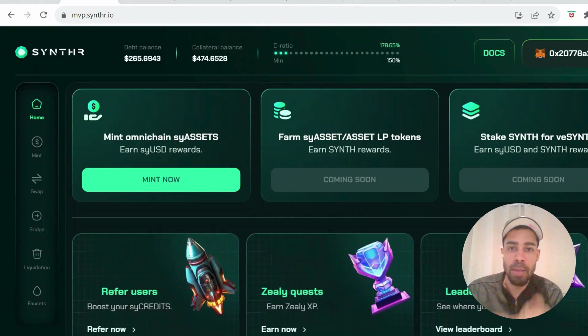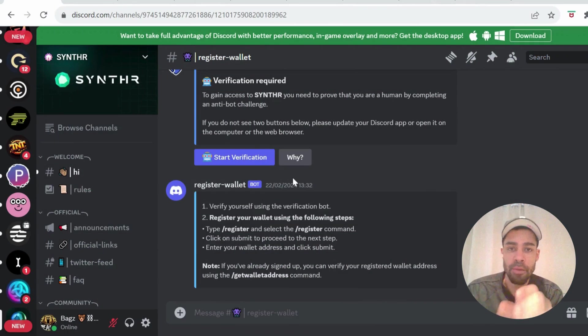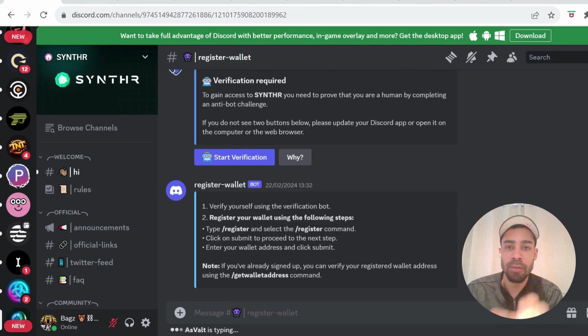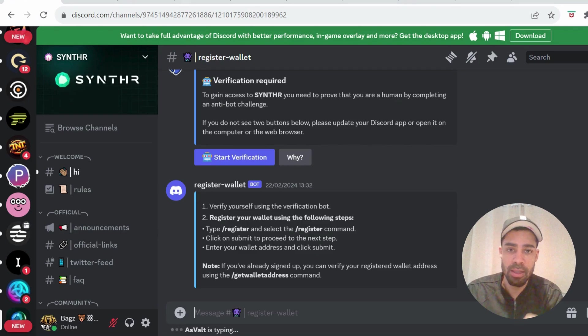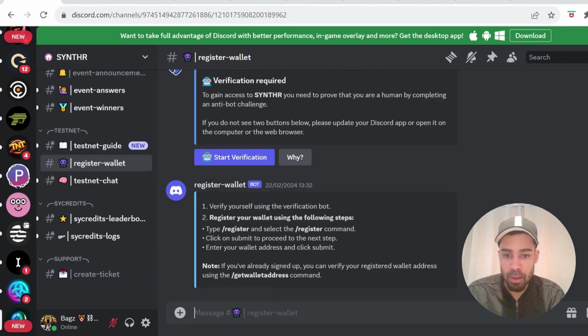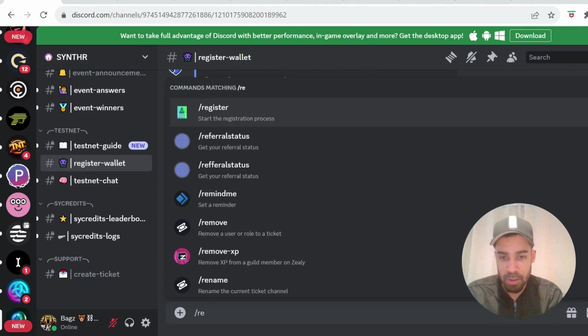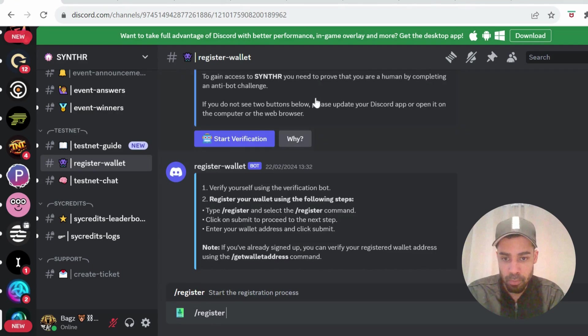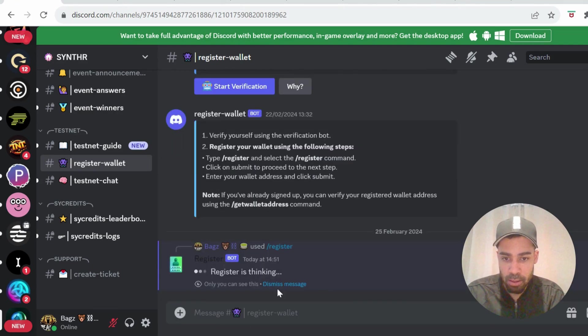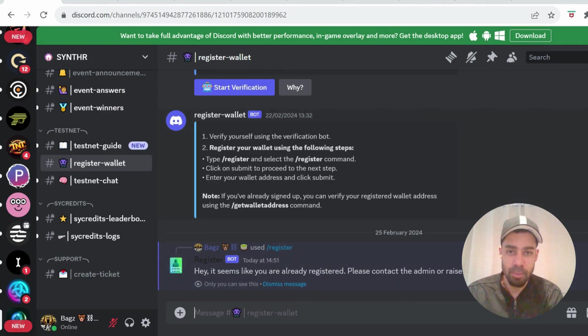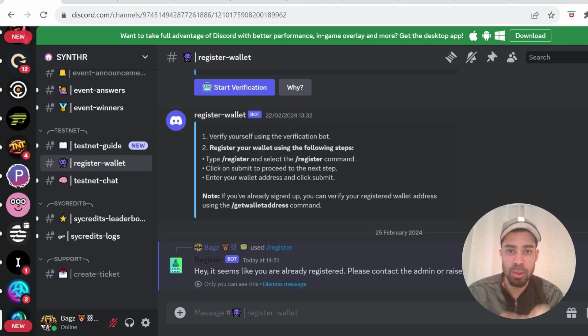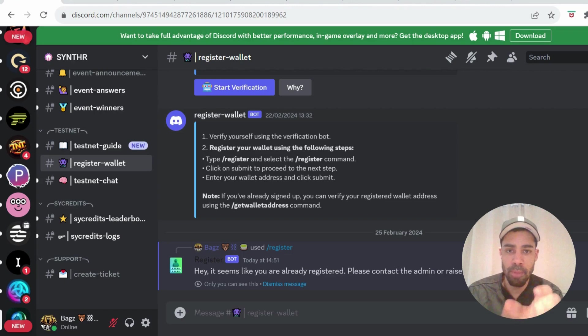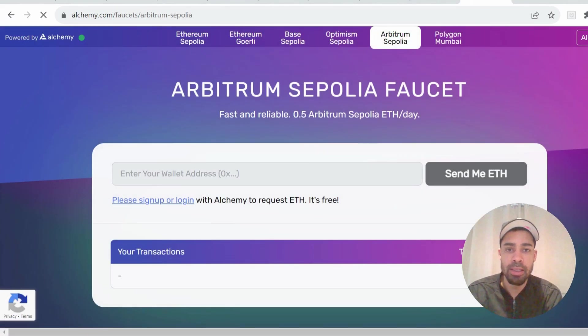I'm going to take you through step-by-step on how to do this testnet. Let's get right into it. First, you have to come to their Discord, verify yourself, and register your wallet to be able to enter the testnet. After you've verified yourself, come to register wallet and type in slash register, enter, and the command will pop up. I'm already registered, so it's really simple. You just put in your wallet address. I'm going to give you a code that you can also put in—it gives you a bonus on the credits you earn, I think it's like 10 percent across all credits.